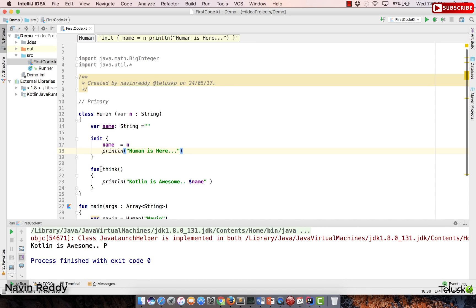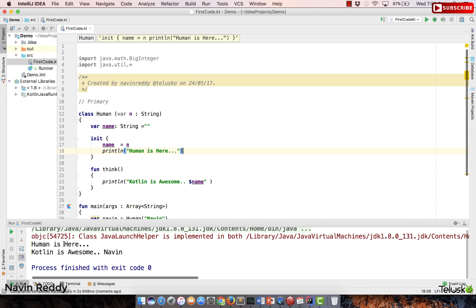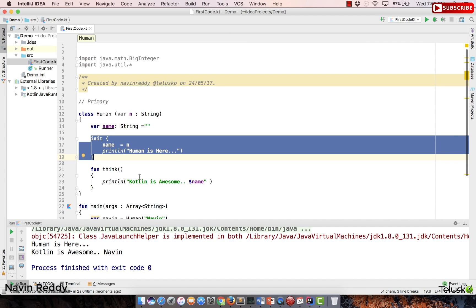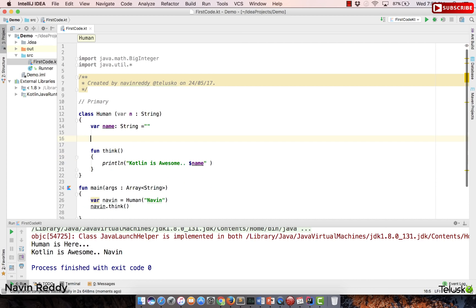We haven't run the code yet — let's run it. You can see we get the output 'human is here' from the init block. You can think of the init block as a constructor body. When the constructor is called, the init block runs, then it prints 'Kotlin is awesome' and the name. Now, let's look at how to create a secondary constructor.